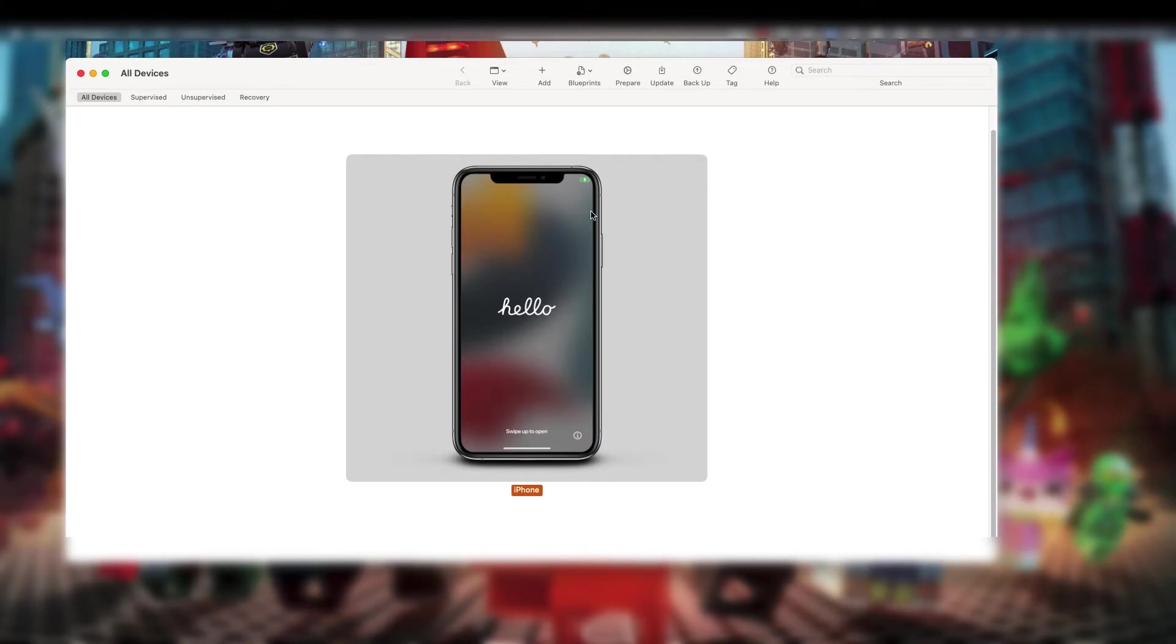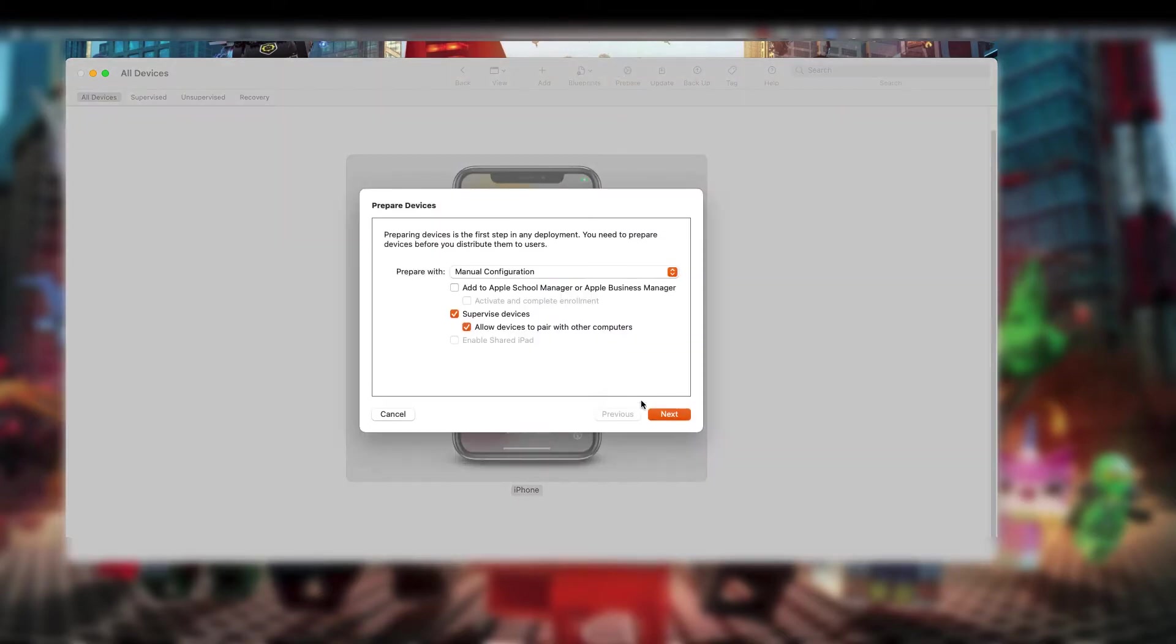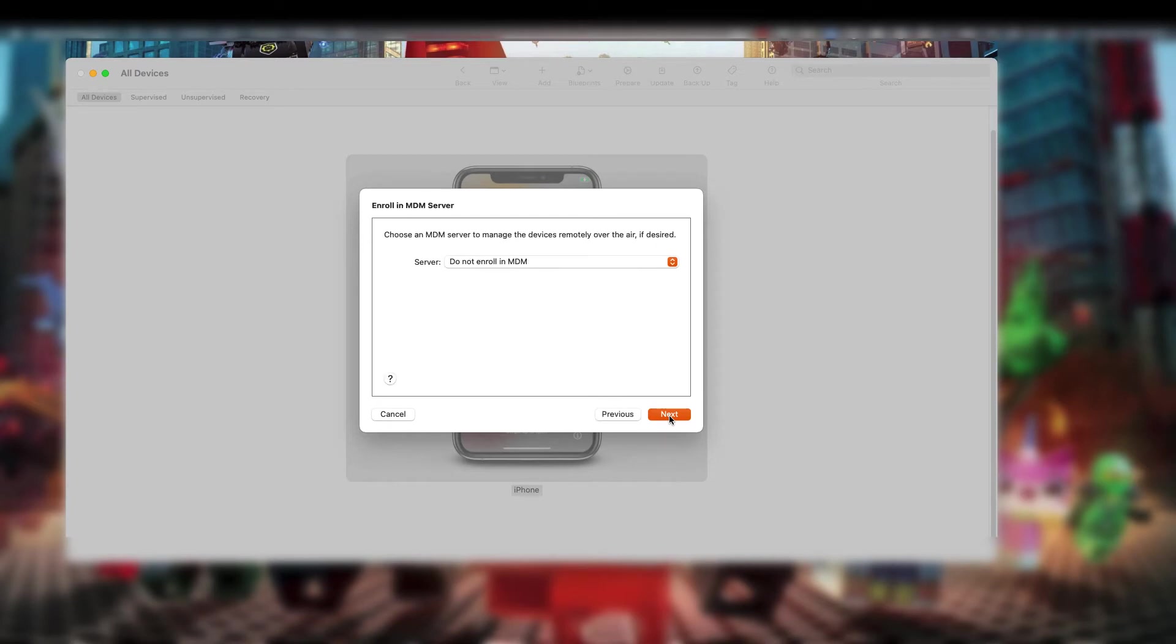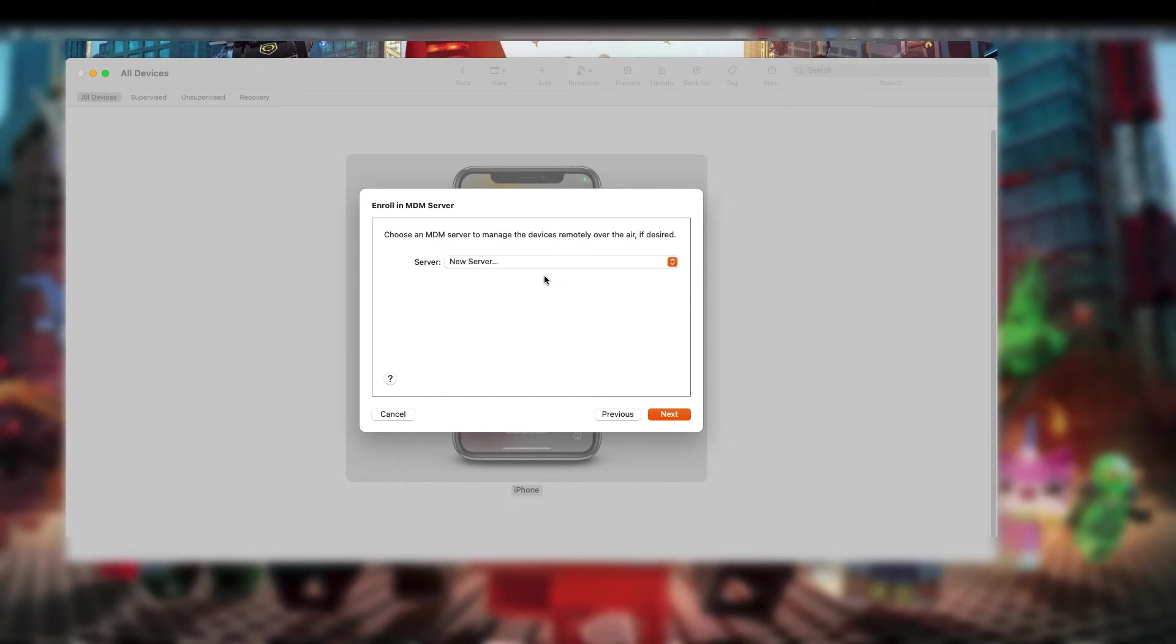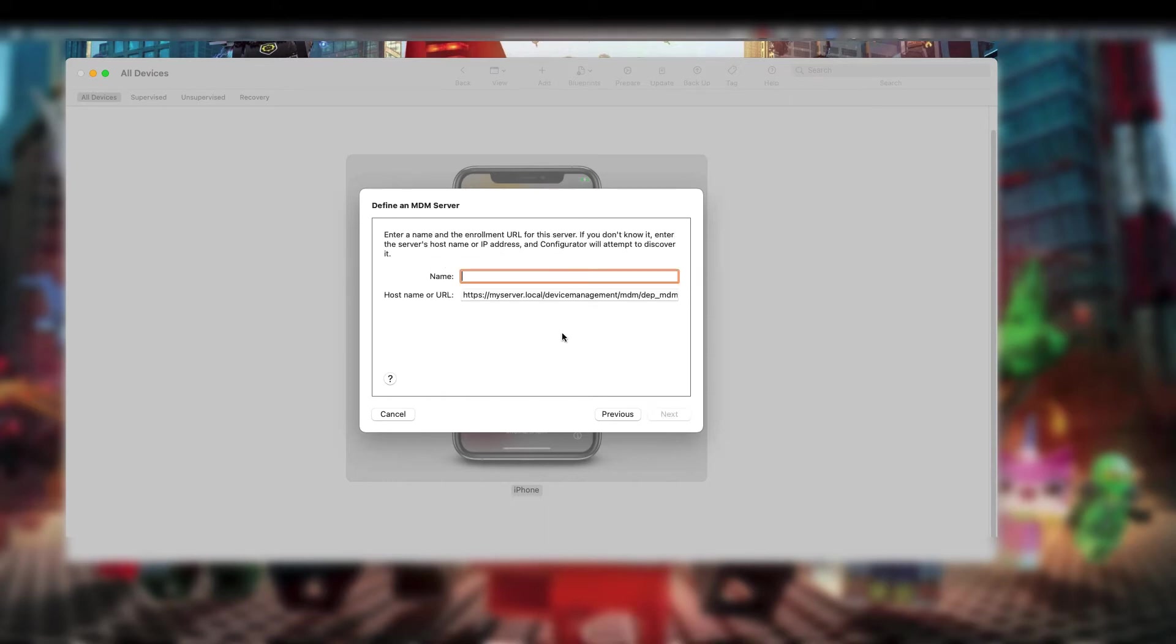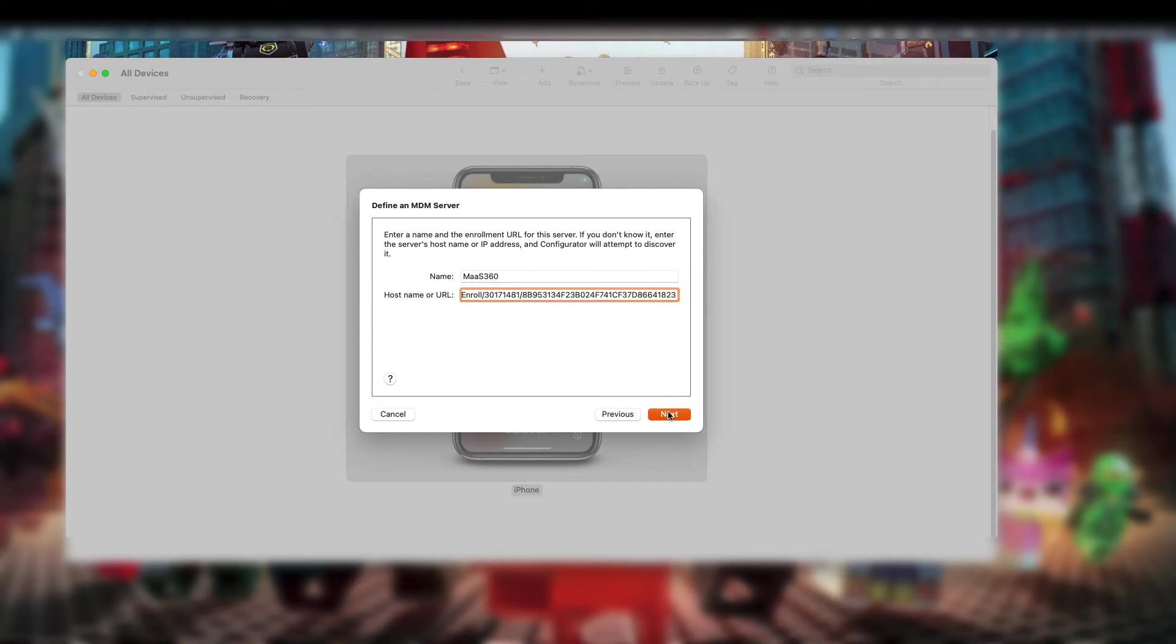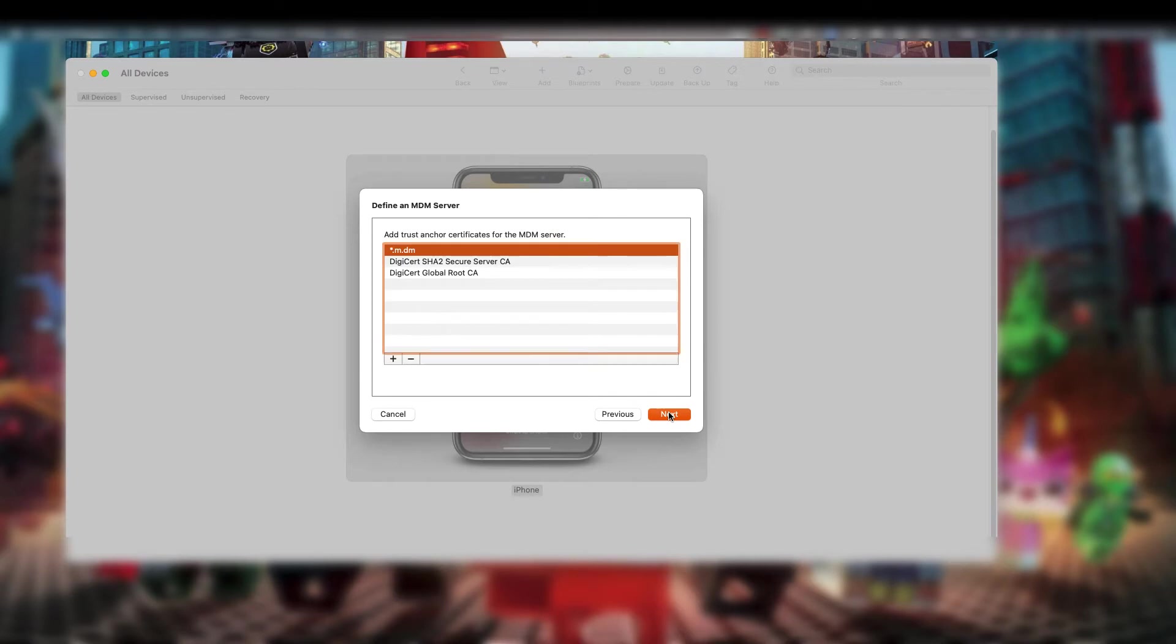Select your device and click Prepare. We'll prepare with manual configuration and check supervised device. Part of preparing the device is enrolling it into an MDM server. We'll create a new one. Select the name and paste the URL that we copied from MOS 360. In the Define MDM Server window, select star.m.dm from the Add Trust Anchor Certificates for MDM Server list.